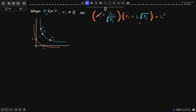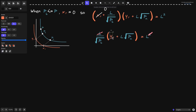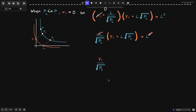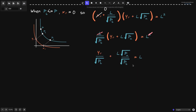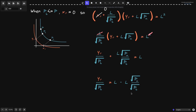With X_R equal to zero, from the first term we simply get L over the square root of P_B. The second term remains the same, and this equals L squared. We can cancel one L from both sides. Expanding, we get Y_R over the square root of P_B plus L times the square root of P_A over the square root of P_B, equal to L. Bringing the L term to the right, Y_R over the square root of P_B equals L minus L times square root of P_A over square root of P_B.